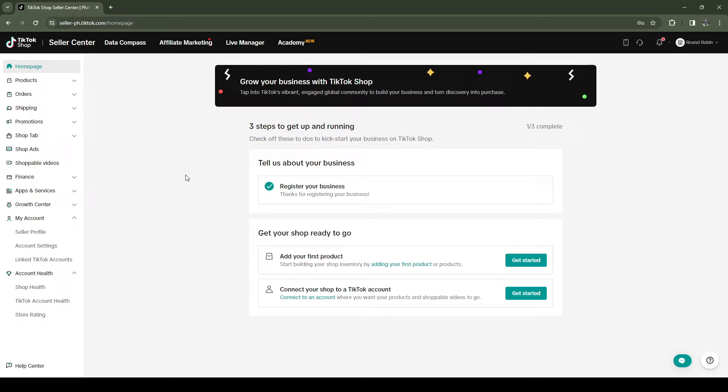Hey, what's up guys, welcome back. In today's video I'll be showing you how to delete TikTok Shop Seller Center account. So without further ado, let's get started.